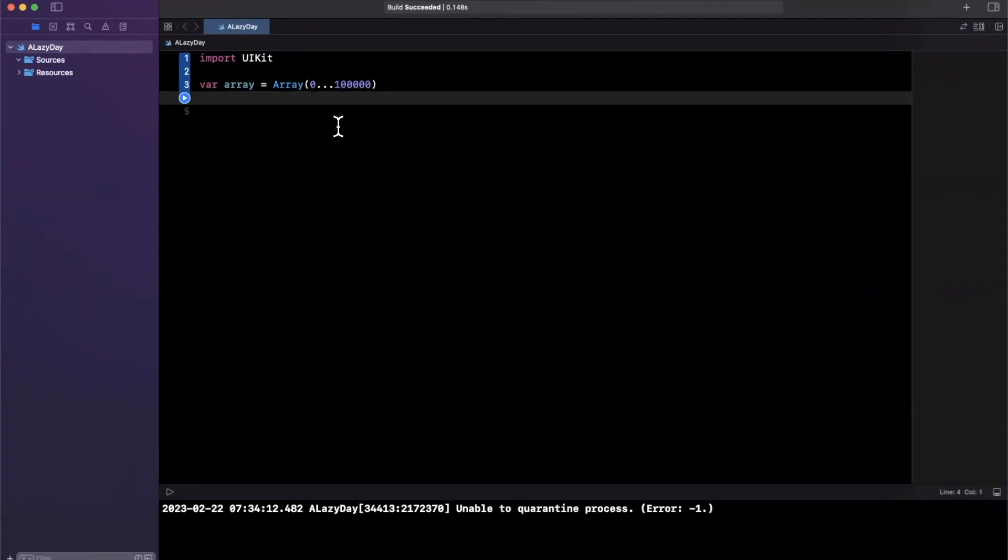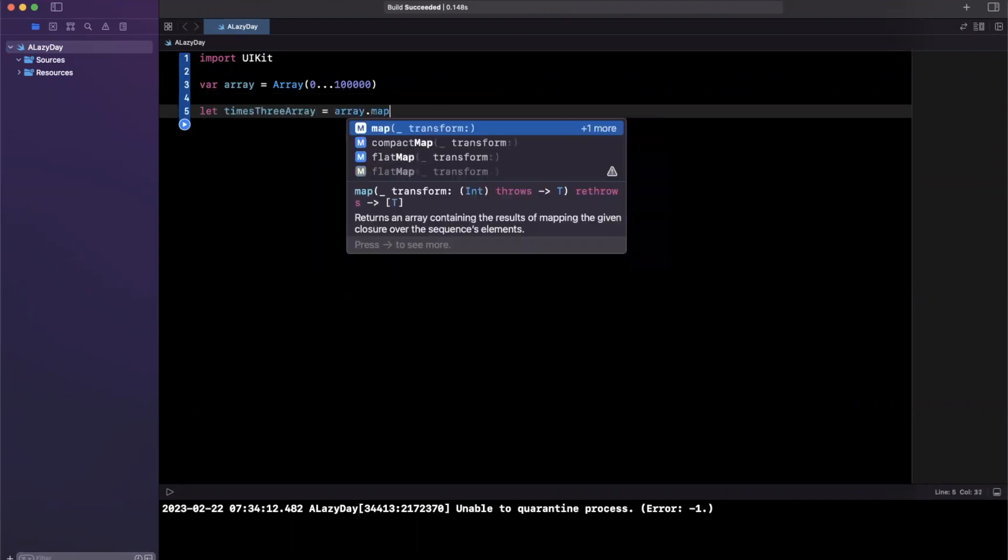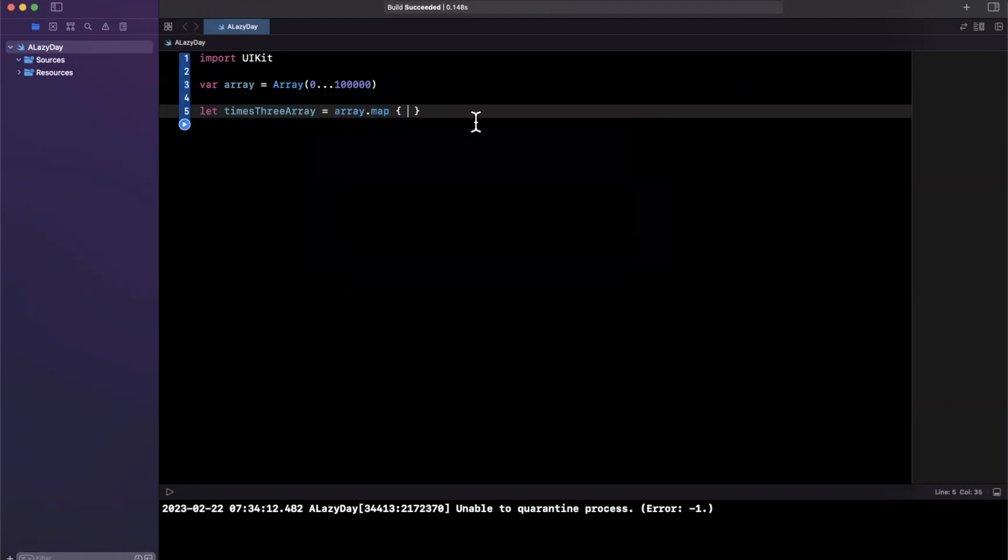Let's say I wanted to multiply each of these numbers by three. So let's say let timesThreeArray is going to be array.map, and I can say $0, aka the number, each contextual capture list parameter times three. This makes sense.